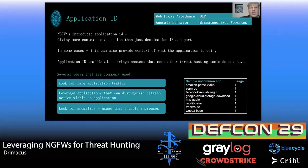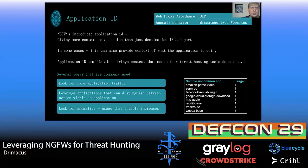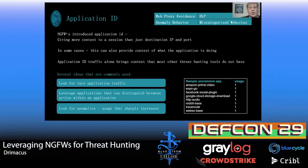Application ID: next-gen firewalls introduce application ID, giving you more context than just destination IP and port — telling you what the application is and what it's doing. Looking at sample applications: you see SPN Go, Facebook social plugin, Google Cloud Storage download. You see the context of what the user is doing — downloading or uploading. That's very valuable in threat hunting if you want to filter on people uploading or downloading data, and you can pair that with threat data to see exactly where it came from and what they were doing.